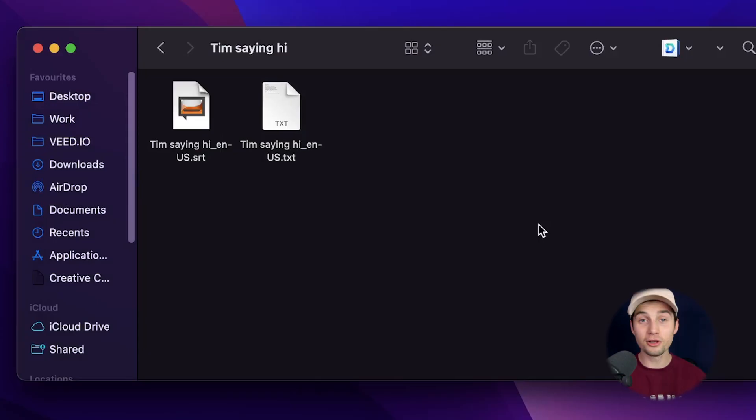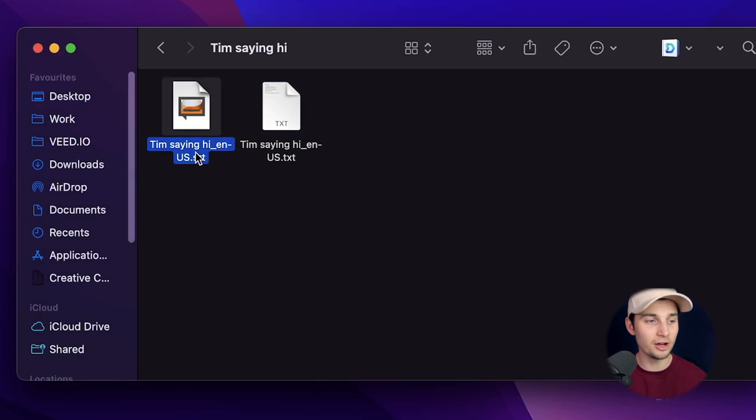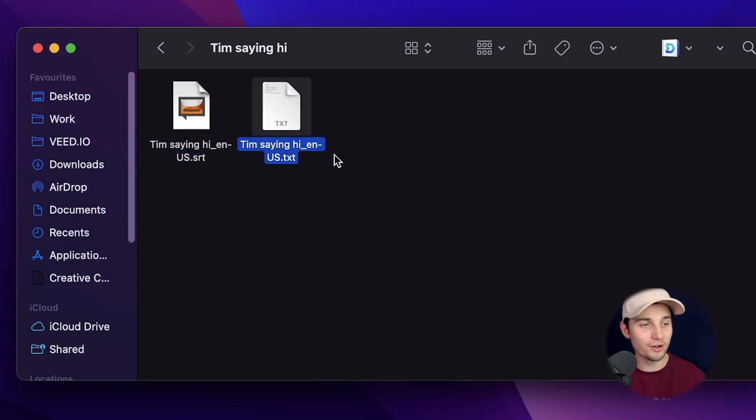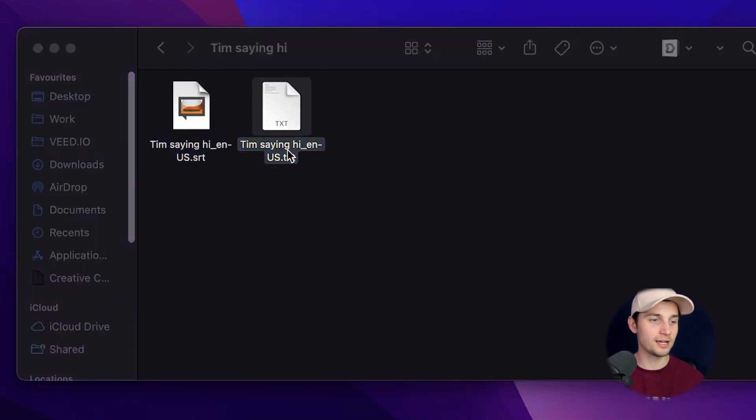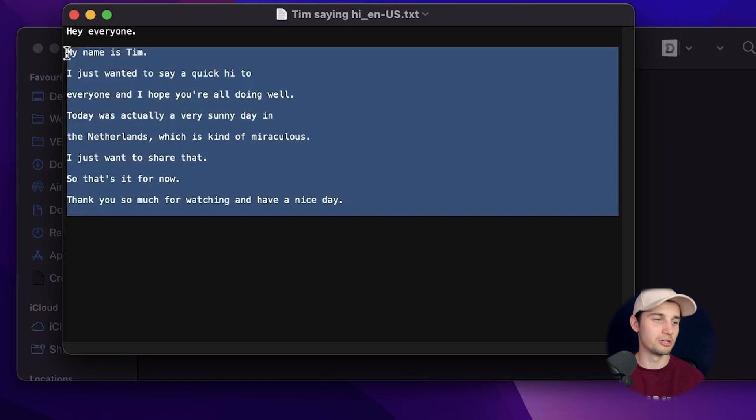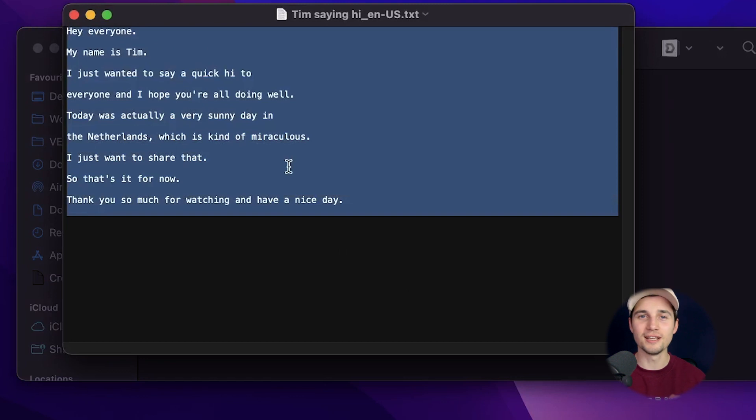That's how easy it is. If I look into my folder, I can see my SRT file that I just downloaded and my text file. If I open the text file, the transcription is in there. That's how you convert audio to text automatically. I hope it was helpful. Have a nice day and good luck.